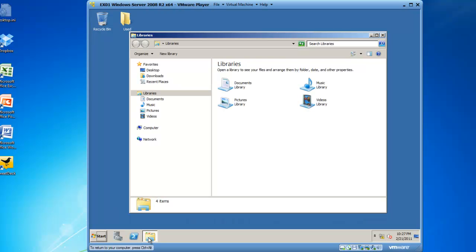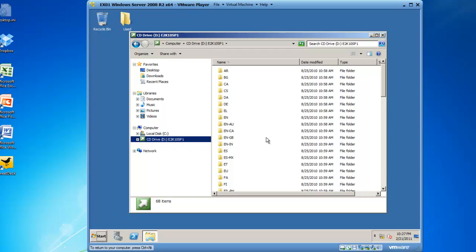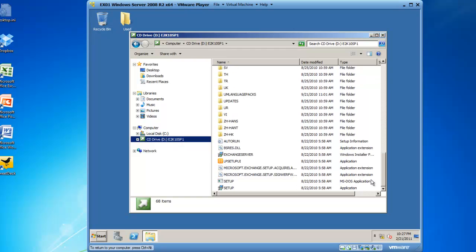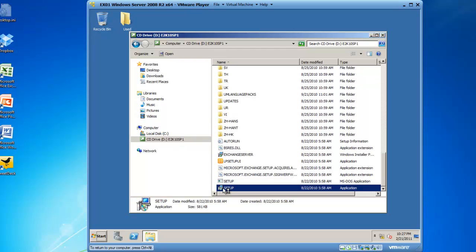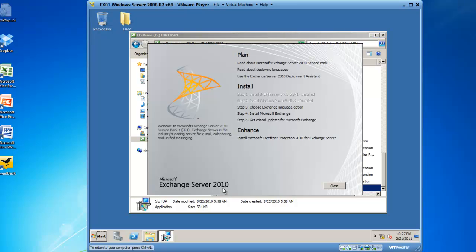We're going to verify that our DVD-ROM drive has the Exchange 2010 SP1 media, and it does, CD Drive D colon Exchange 2010 SP1. We'll click it and then we'll locate setup.exe and double-click setup.exe. This is going to launch a wizard and you can see that in the install we've done step 1, which is installing the .NET framework, and we've completed step 2, which is installing Windows PowerShell version 2. They're grayed out.